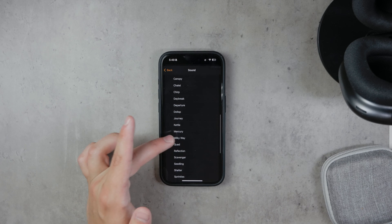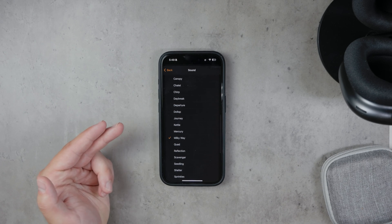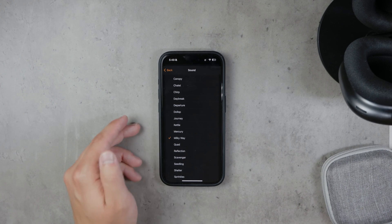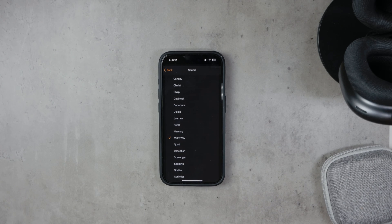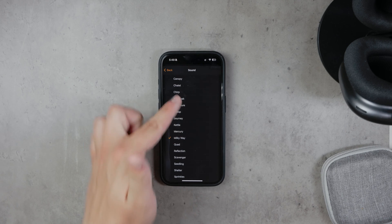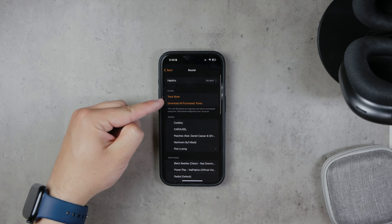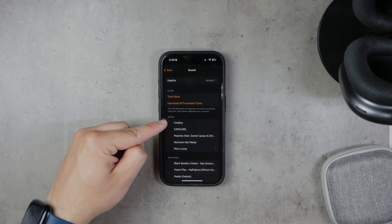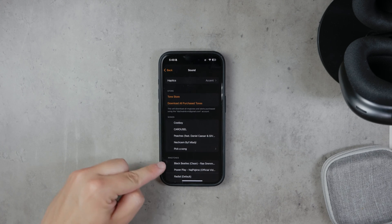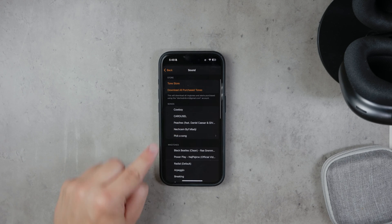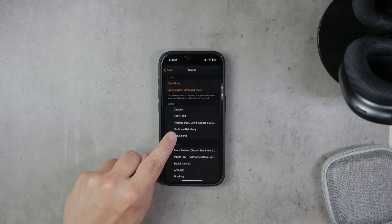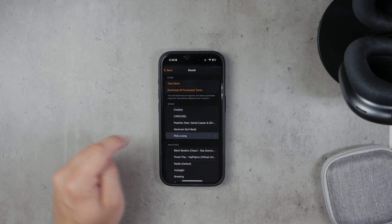When you tap on Sound, you'll be taken to a list of available sounds and ringtones. Scroll to the top of this page and you'll find a section labeled Songs. Under this section, tap on Pick a Song.